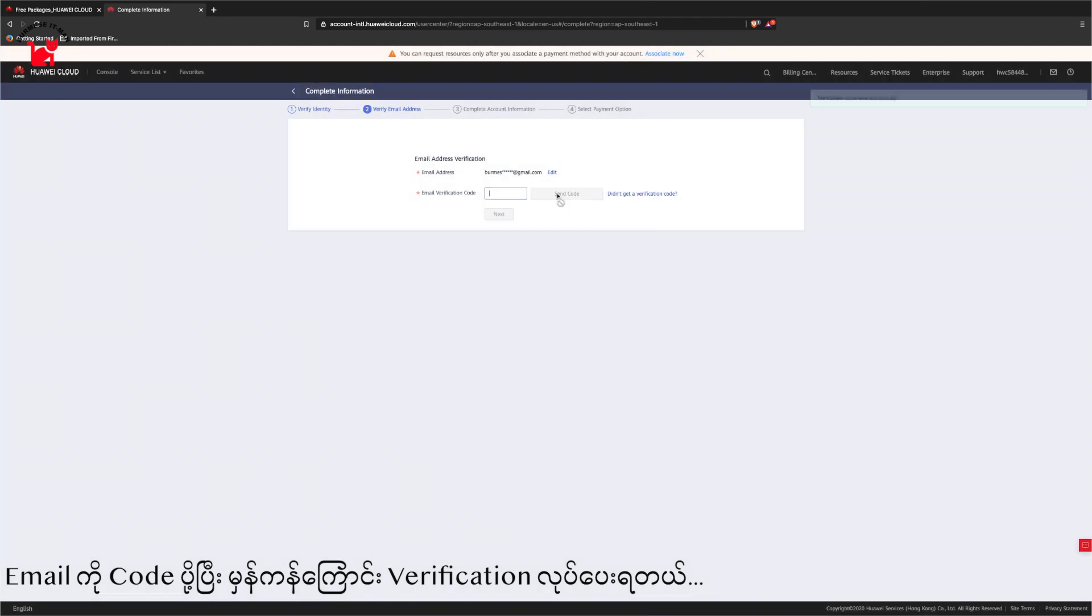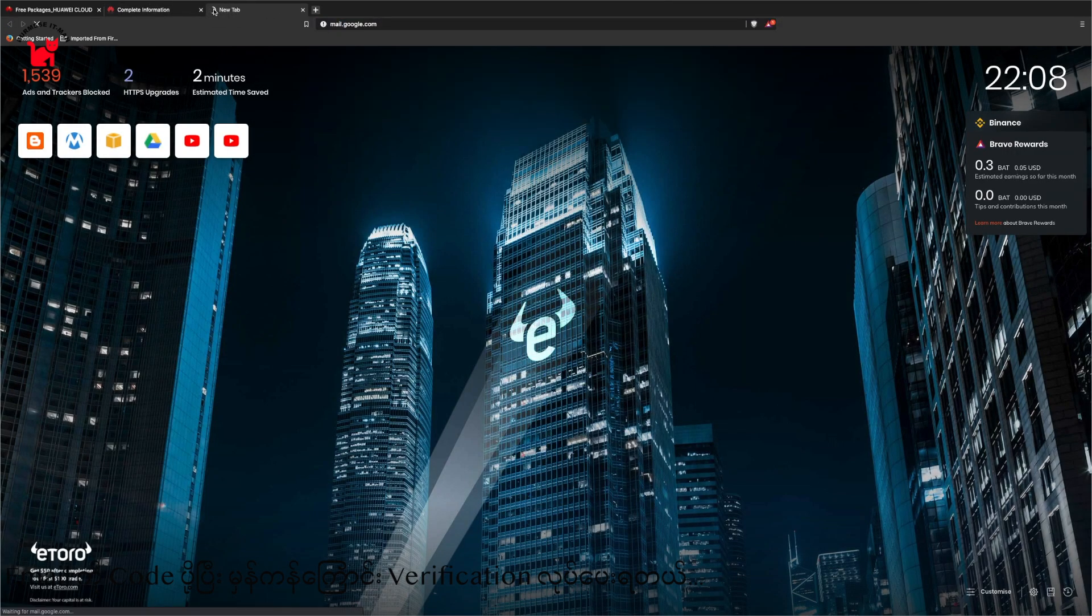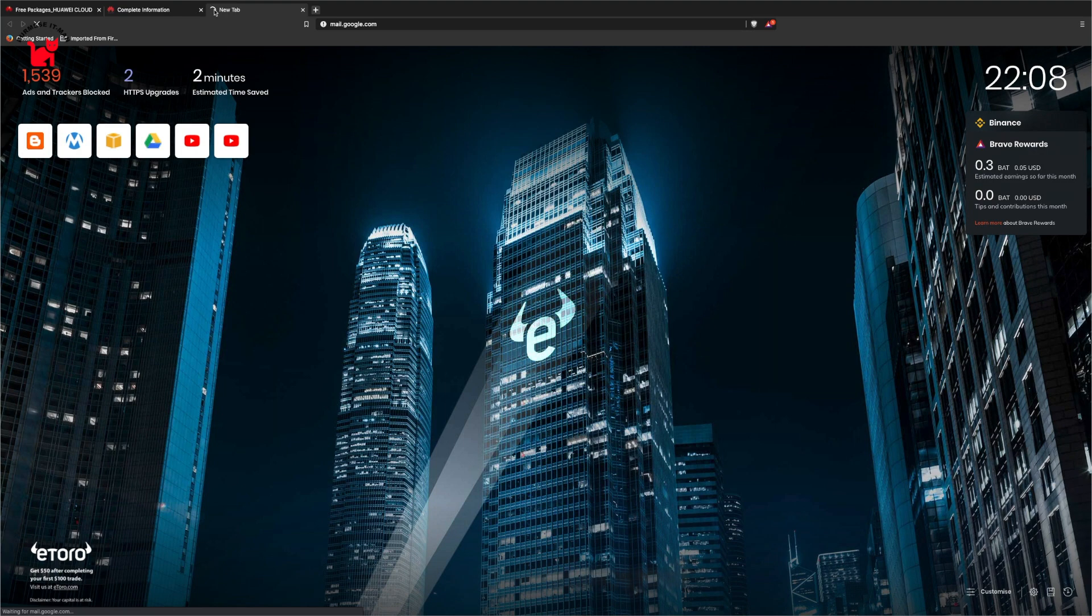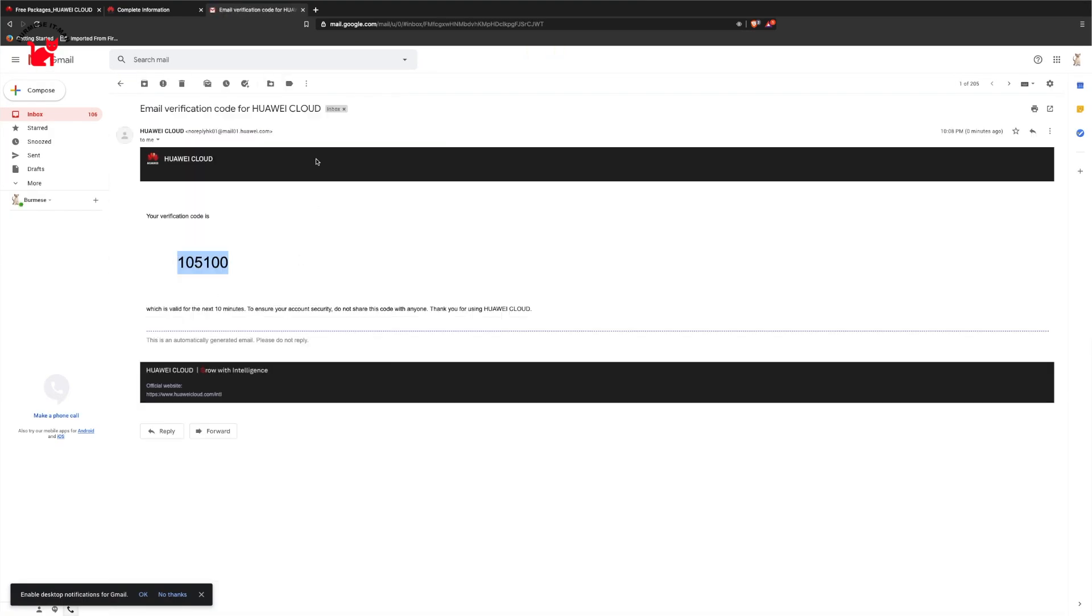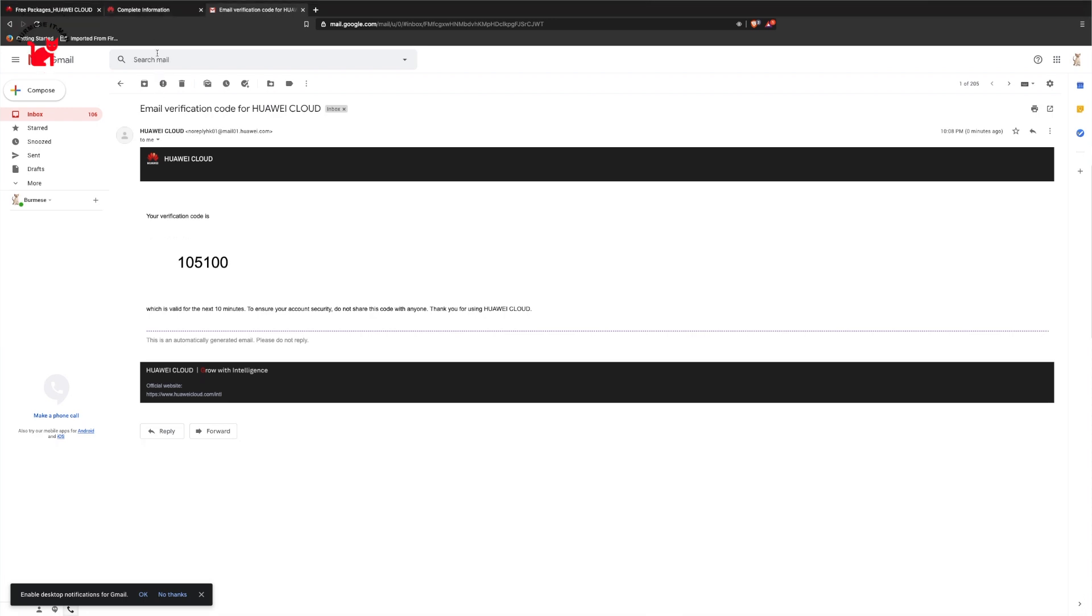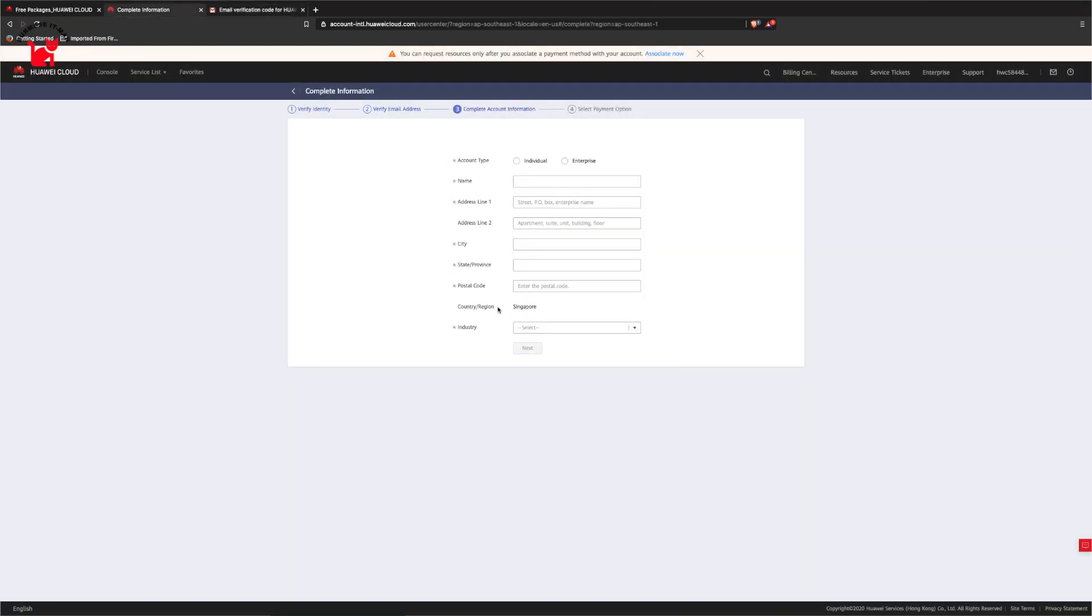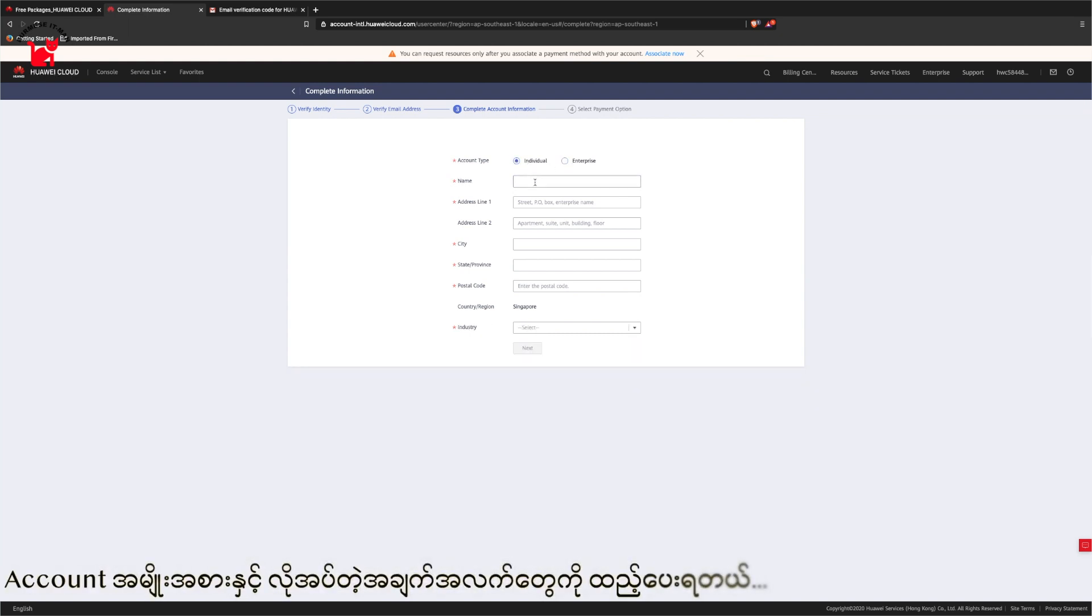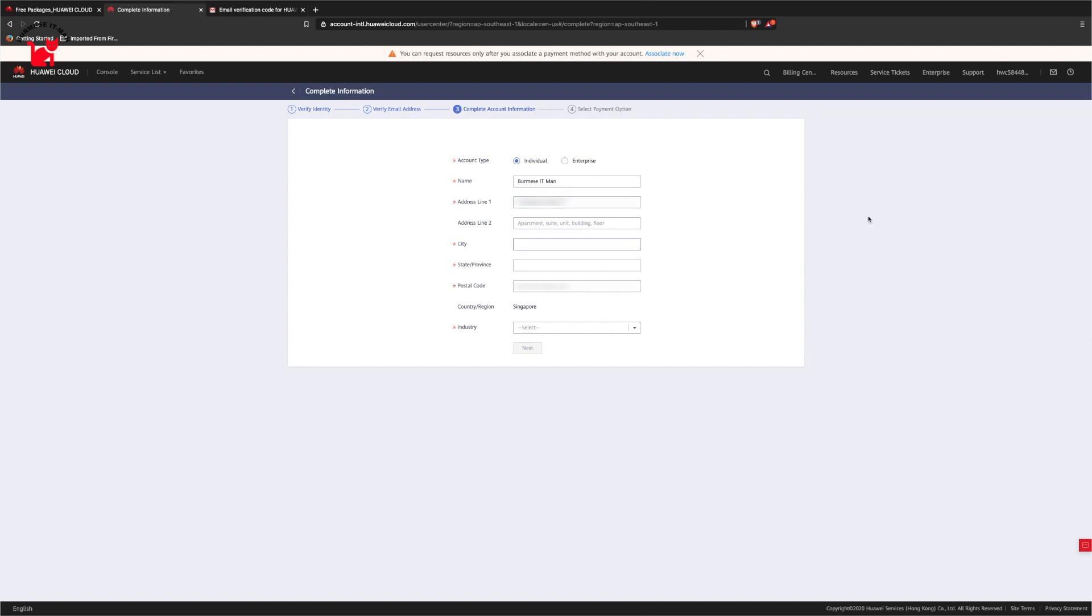Complete the information and verify the email. You can select enterprise or individual account type.